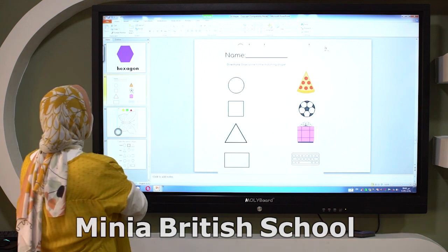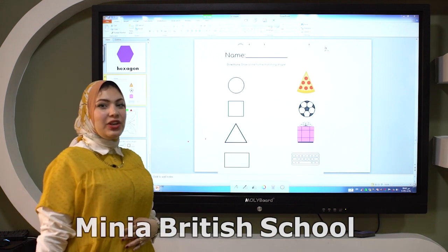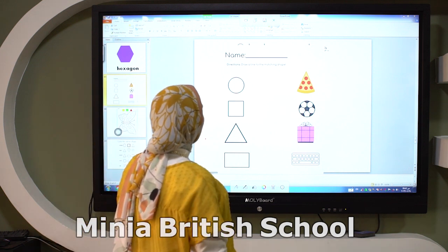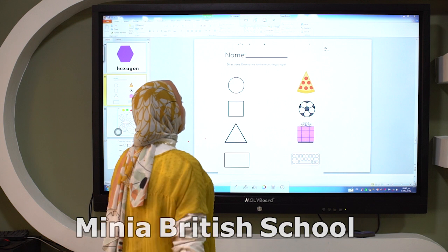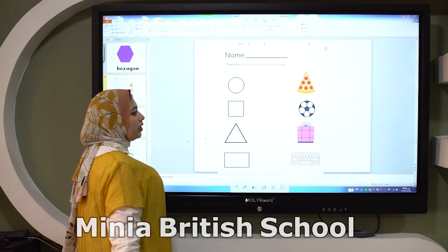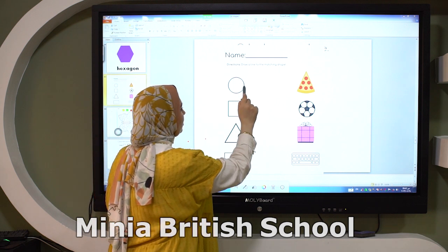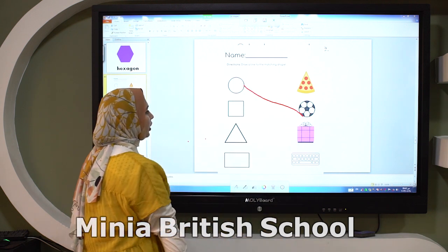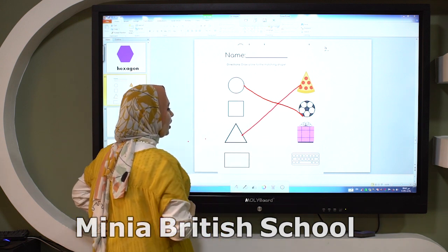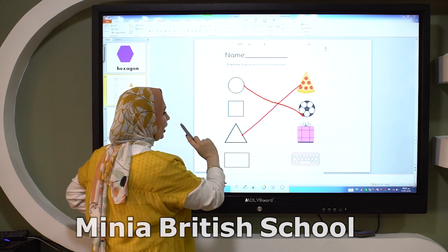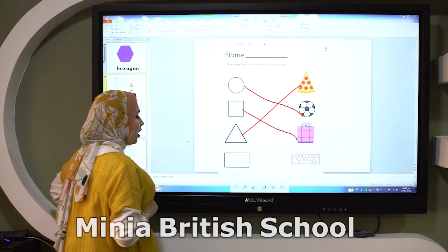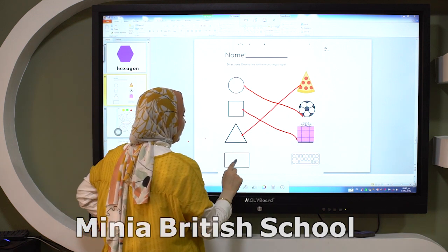Let's solve the shape with Kiji. Now we will draw a line to the shape and its things. Circle — it's like a ball, draw a line. Triangle — it's like a pizza. Square — it's like a gift. Rectangle — it's like a keyboard.